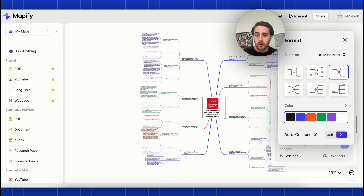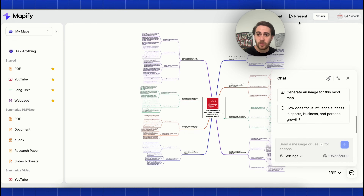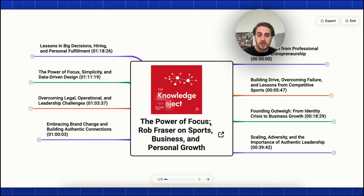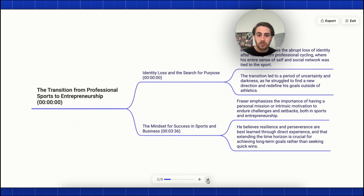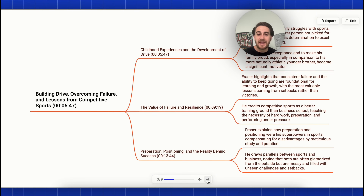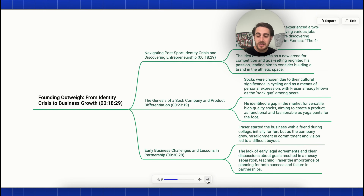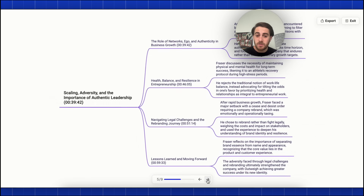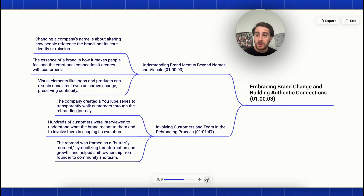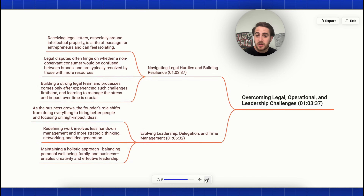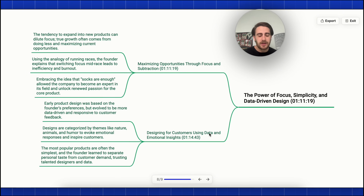We could also get this to auto collapse, or turn it off. If we come up into present mode, this shows what this really looks like — we could slide through to build out each of these things and go through this podcast step by step. And if we were doing this with a YouTube video, we'd be able to do the same exact thing.